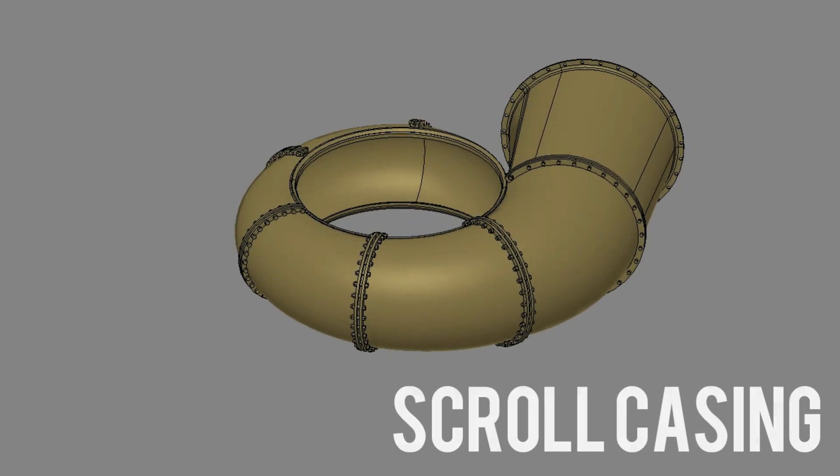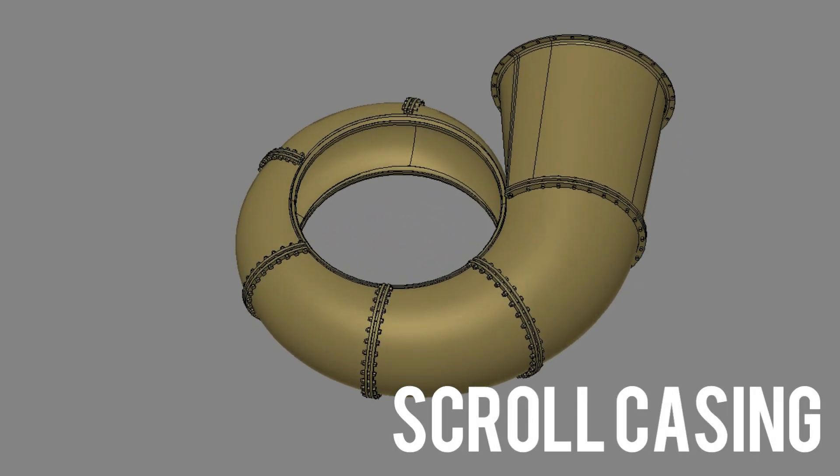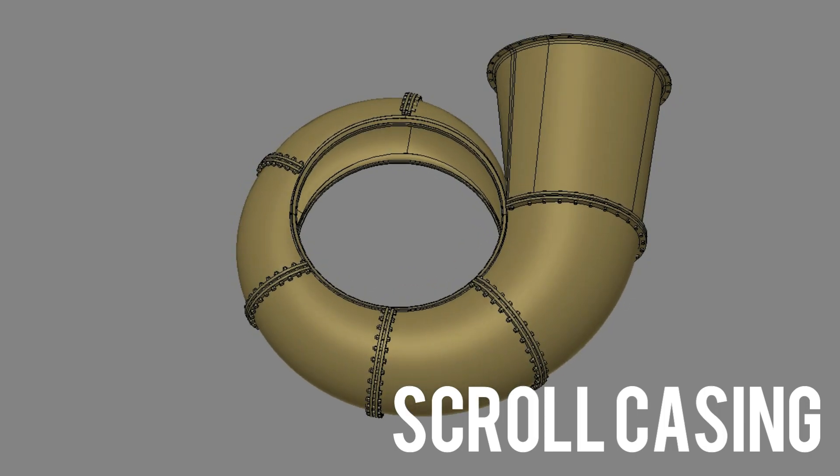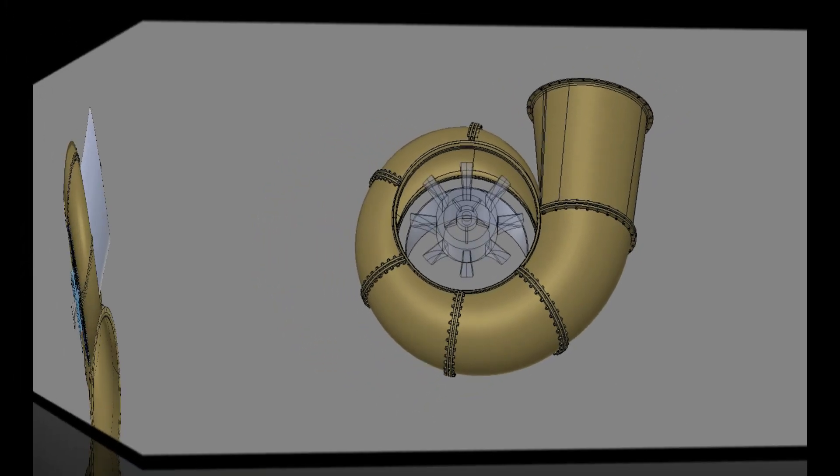The scroll casing is connected directly to feed water to the runner. The area of scroll casing is maximum at inlet and nearly zero at exit.